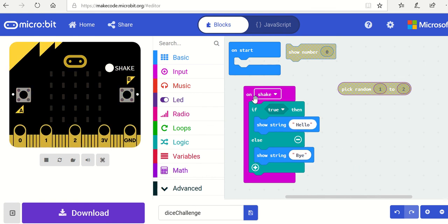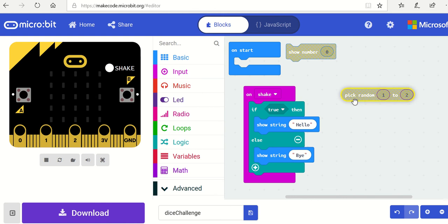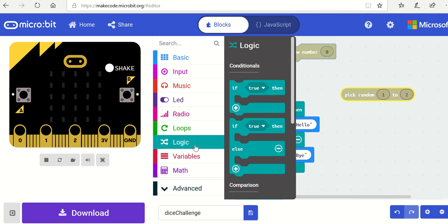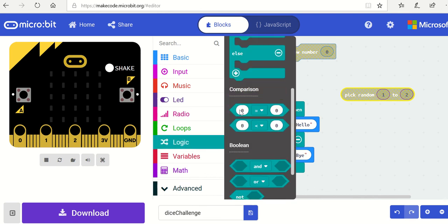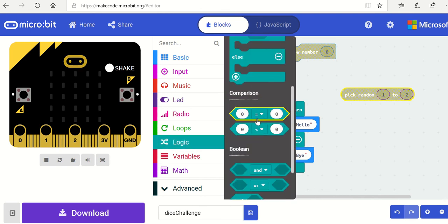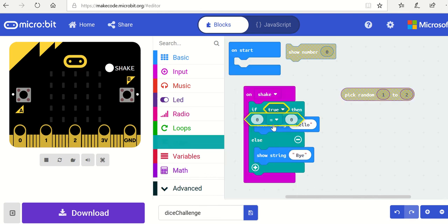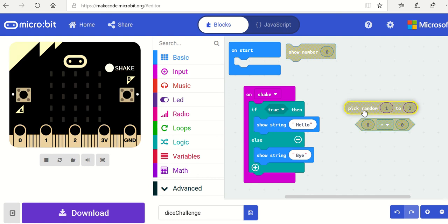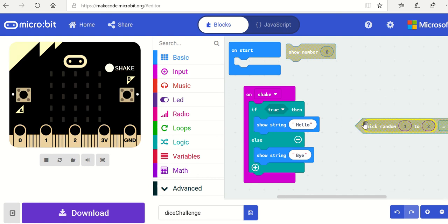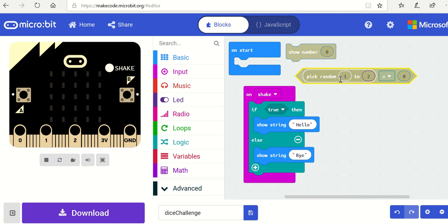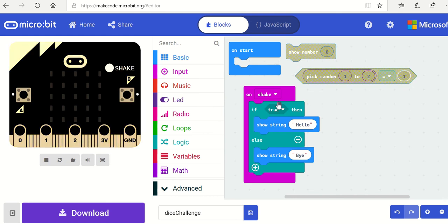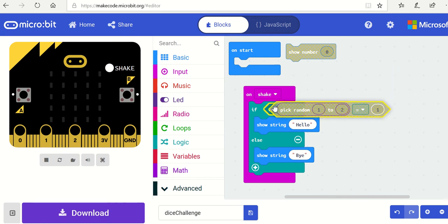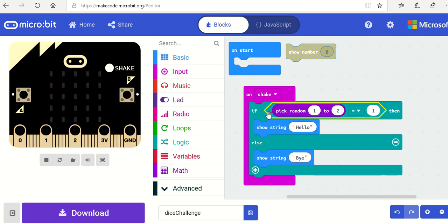You see I've built that up - if something is true. Now it depends on this number. So if this number equals one, where do I get that? Well, we go into Logic and we can do some comparisons. There we have it - this is the comparison block. So if the random number that I've picked equals one, then I'll do the first bit, and this is a statement we can drop in there.